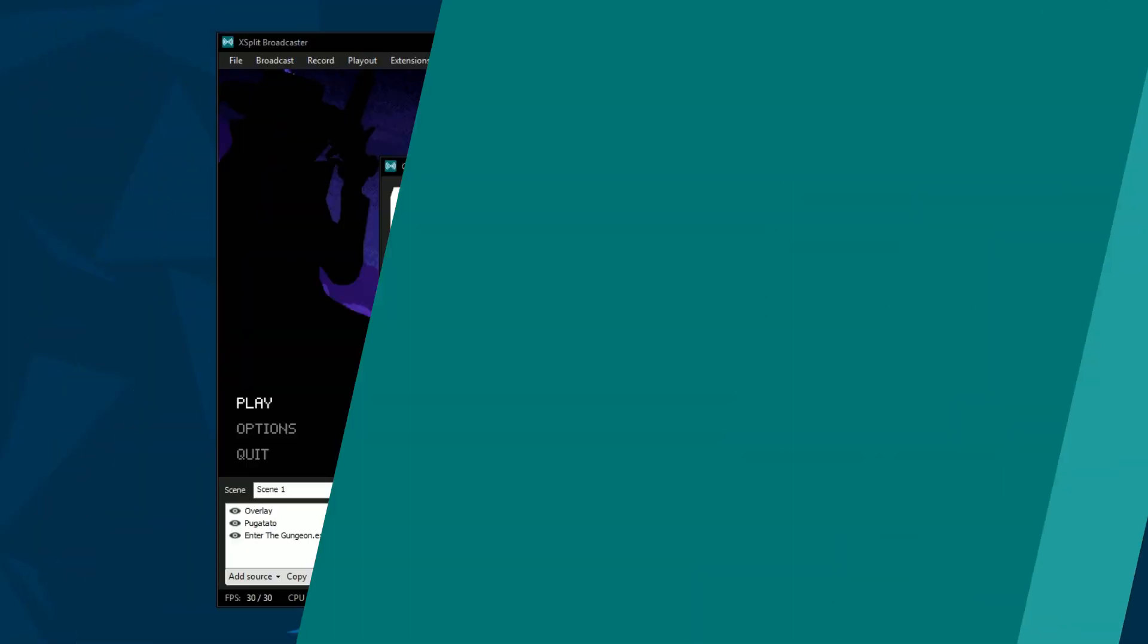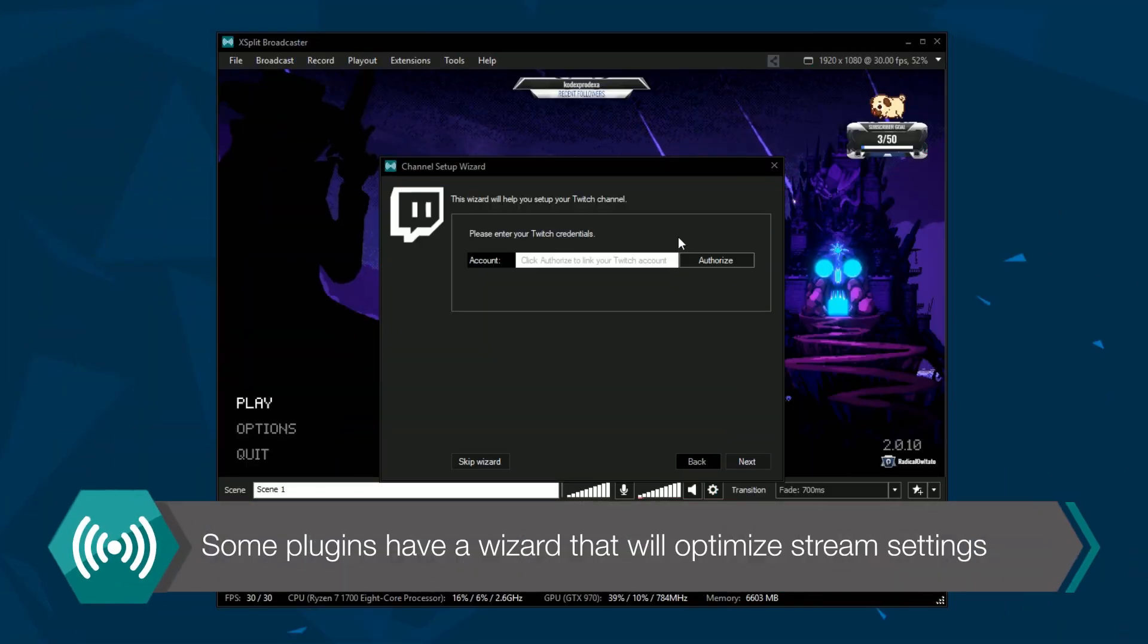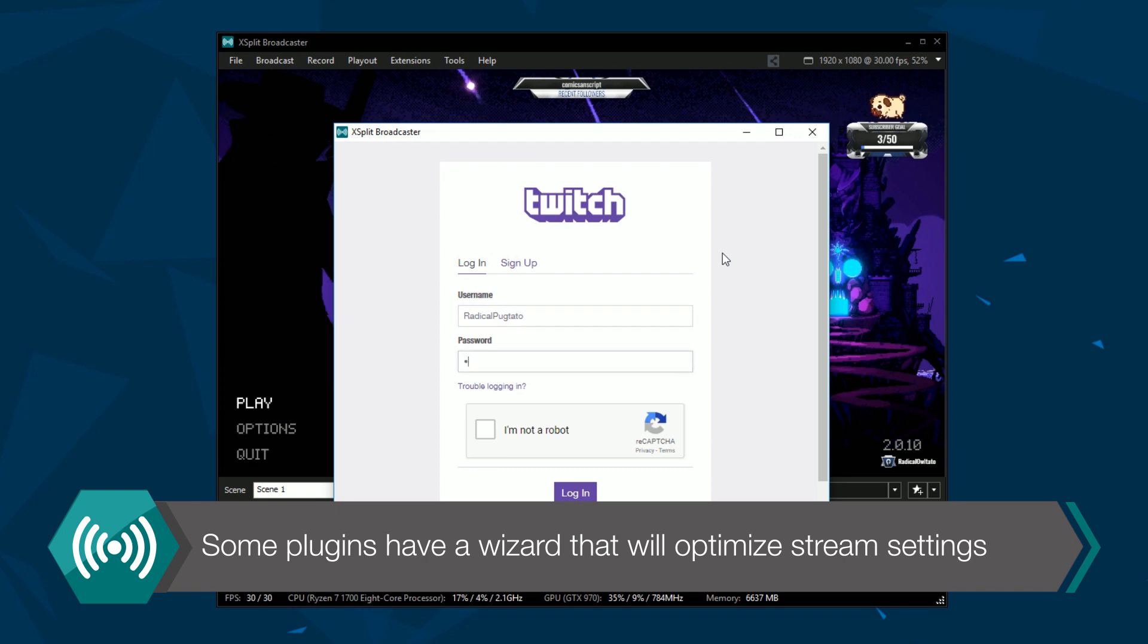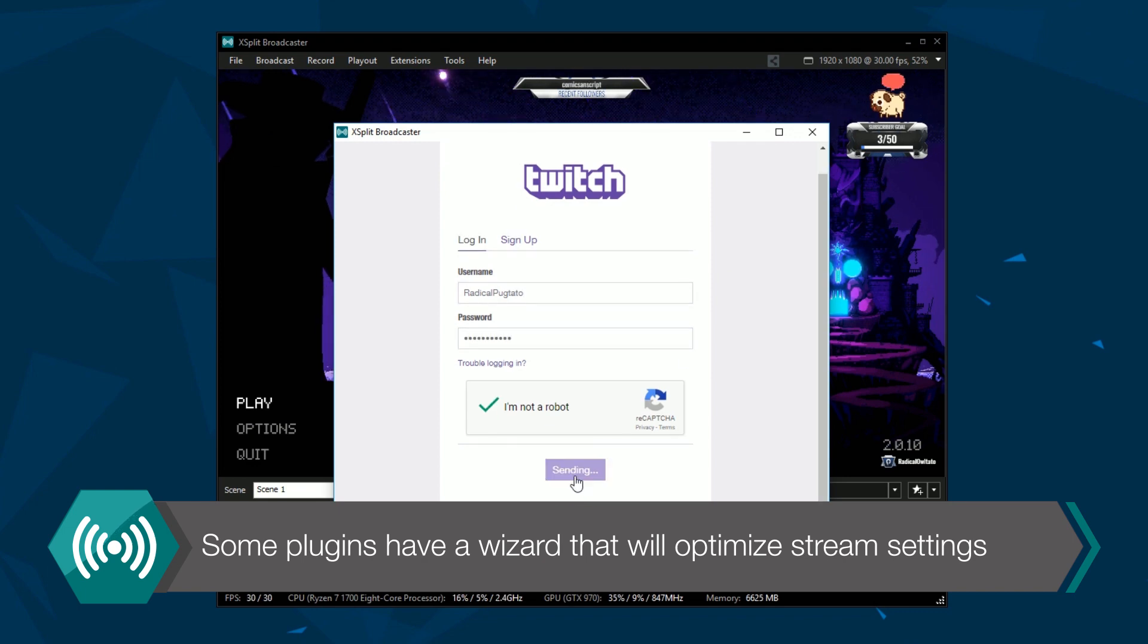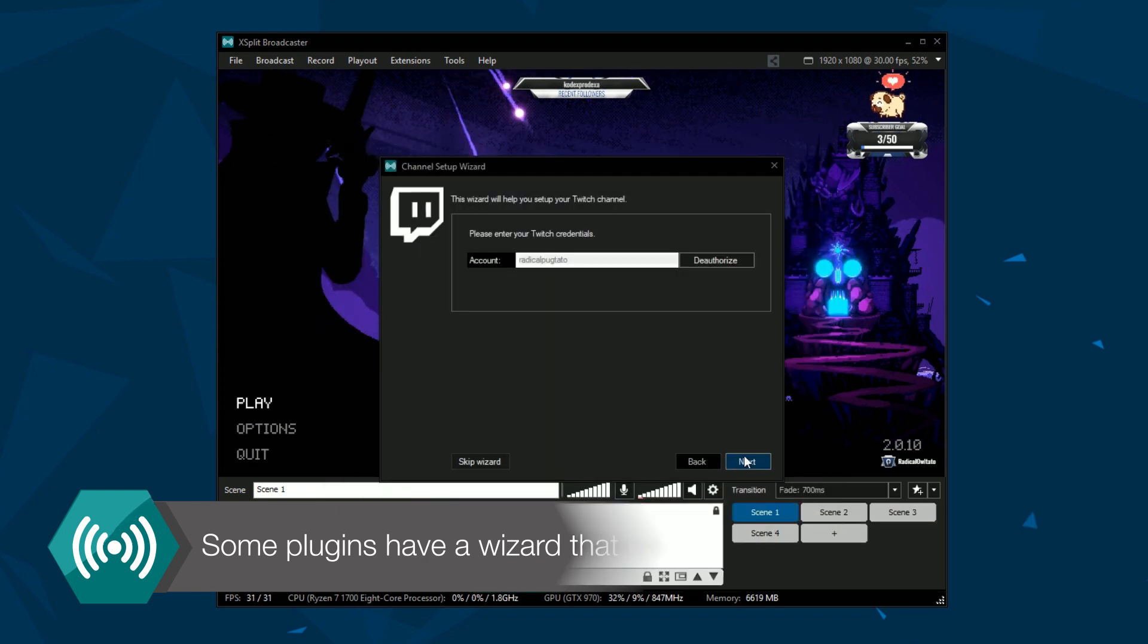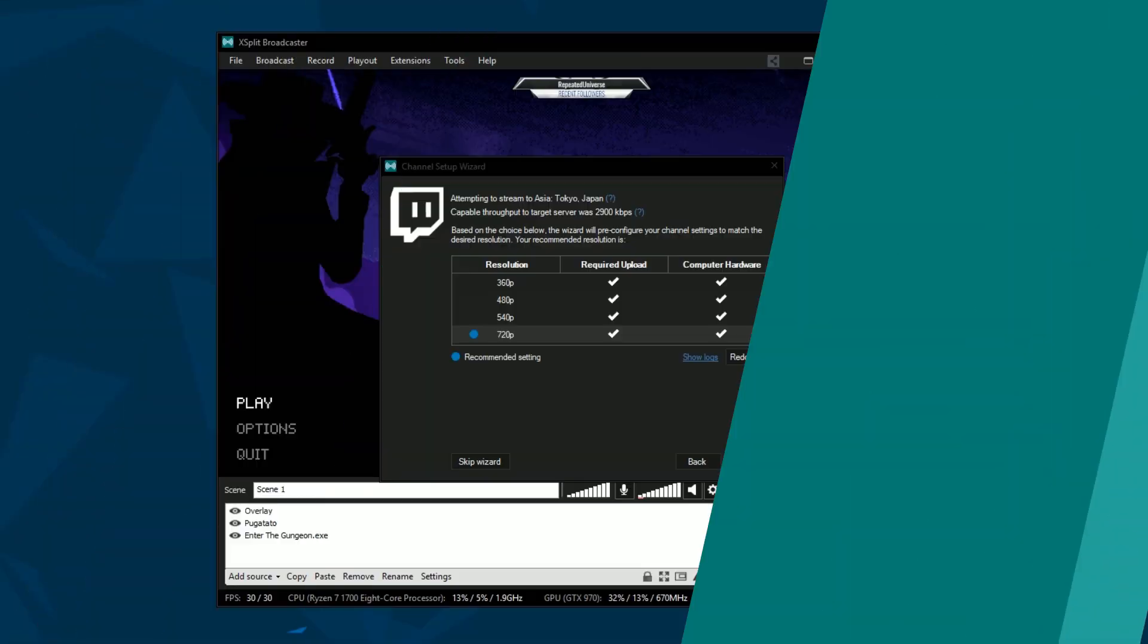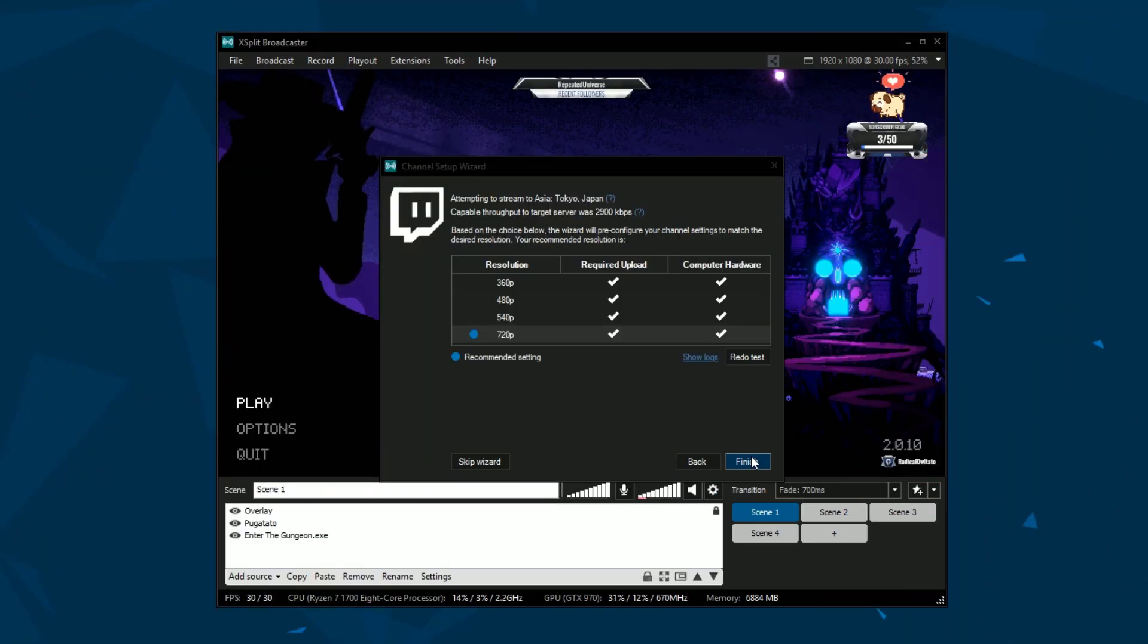Once you've selected your plug-in you may see a wizard pop up that prompts you to log into your live streaming account. This wizard will optimize your streaming settings based on your PC and internet connection.